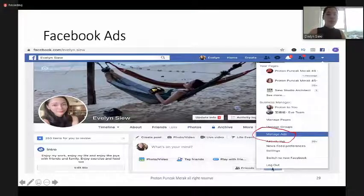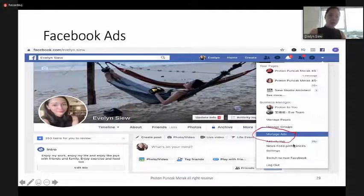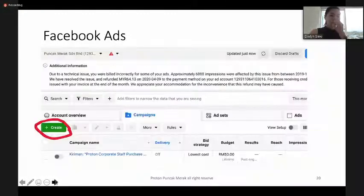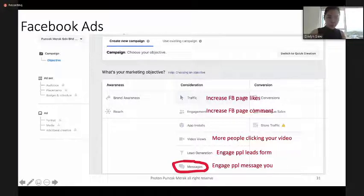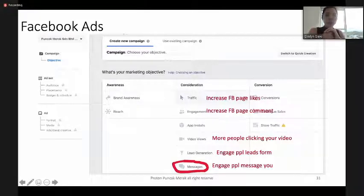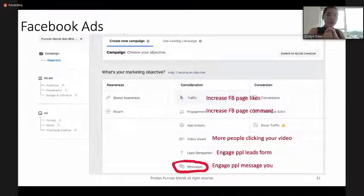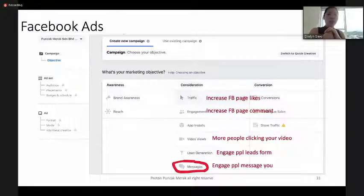If you want to create Facebook Ads to sell a Proton product, first go to Manage Ads and click Create. You'll be asked to choose options: Awareness, Consideration, or Conversion. In Facebook Ads for car sales, we usually use Messages. However, you can also choose based on your objective — for example, Traffic to enhance page likes, or Engagement to increase comments on your page.